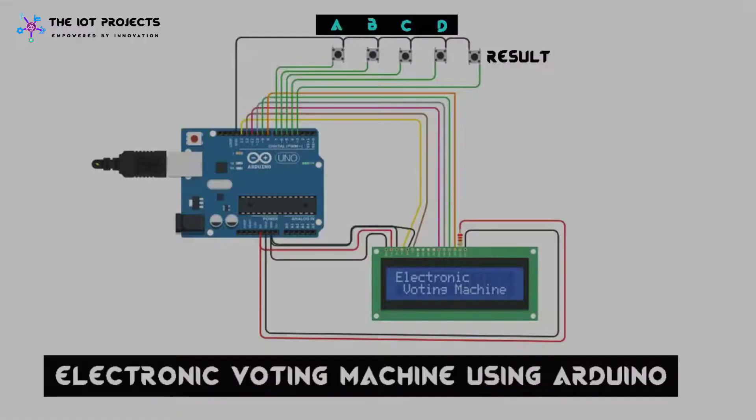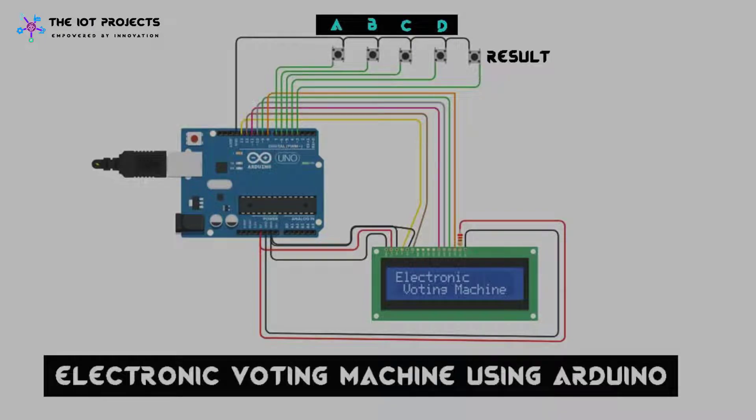This digital voting system is simple, portable, cheap and very effective.